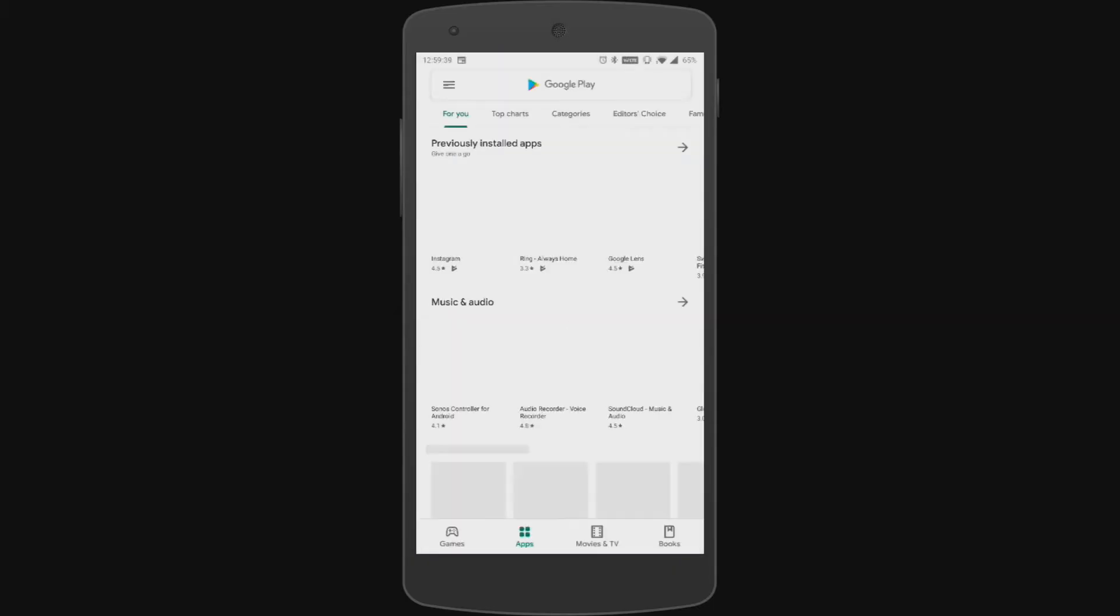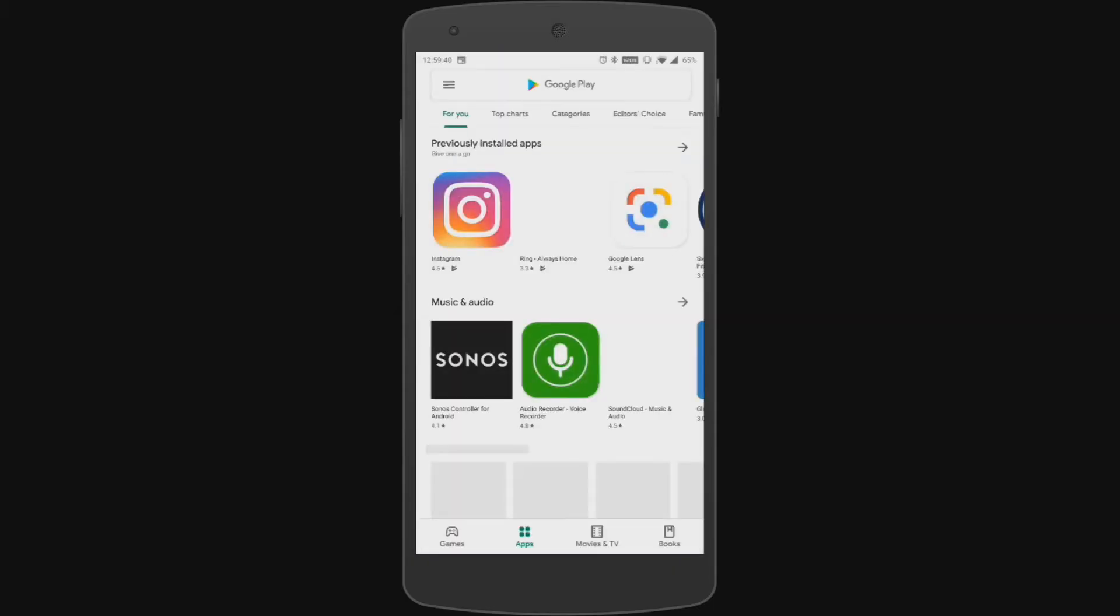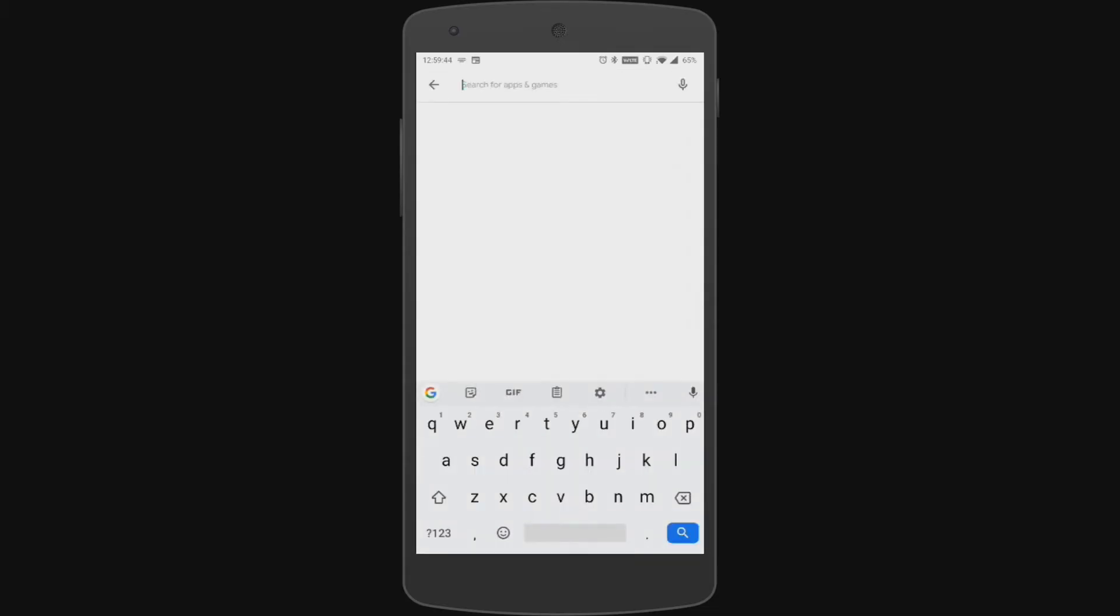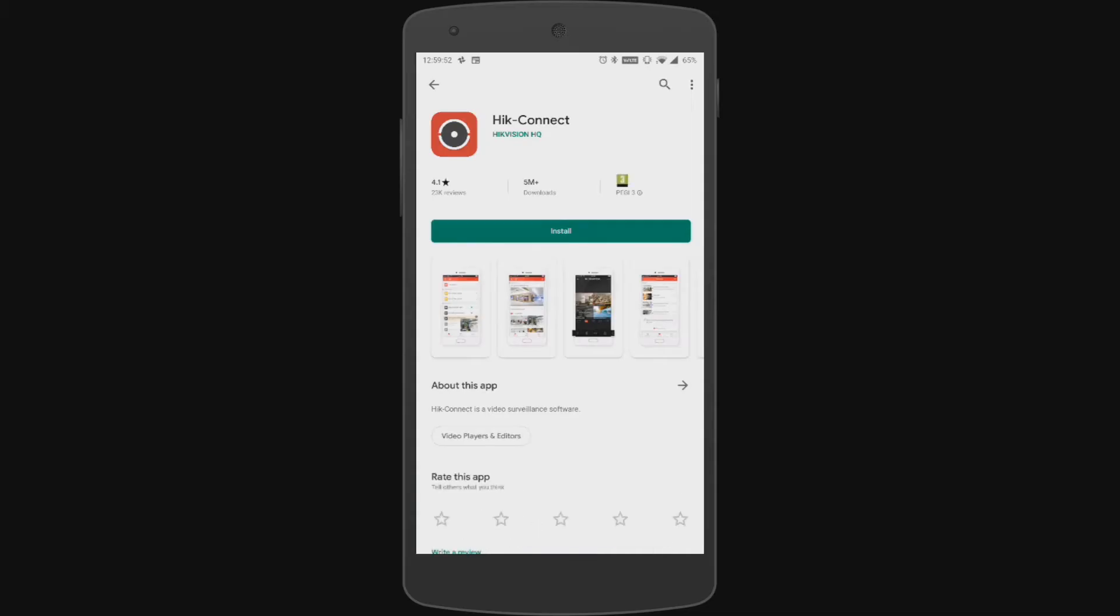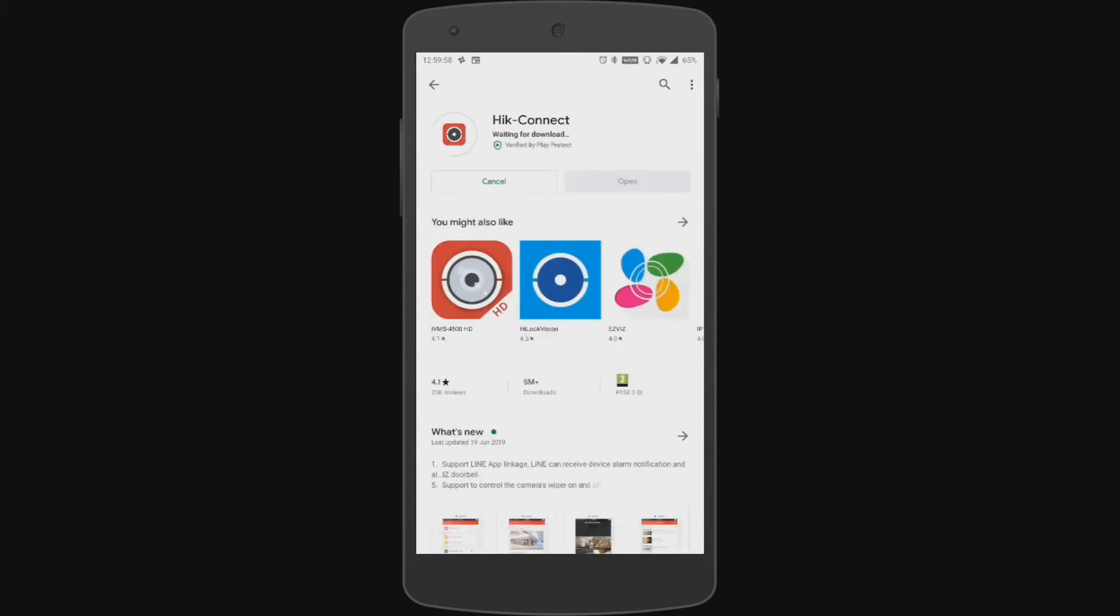So we're going to go to the play store but if you're on an Apple device you need to head on over to the app store and we're going to search for the app that we need which is hik connect which is h-i-k and then the word connect. And we want to install this app onto our mobile phone so we just click install and that will download.